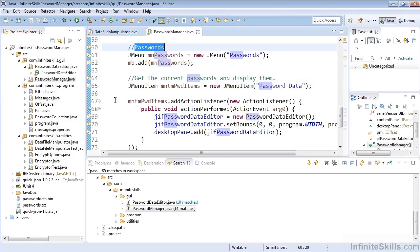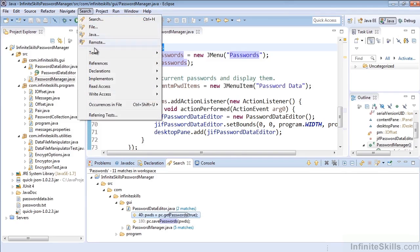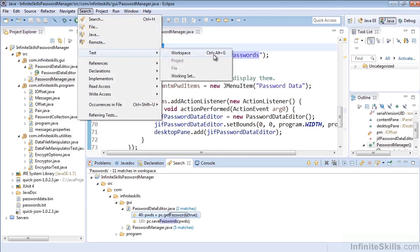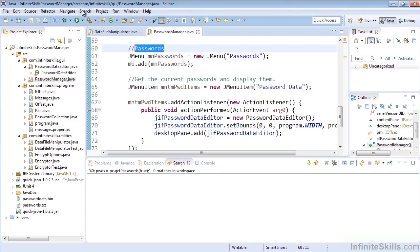So let's go ahead and select the entire word, Passwords, and hit Control-Alt-G, and we'll see that that automatically runs that text search to find anywhere Passwords is typed out. Again, that was the same thing as if we had gone to Text and selected Workspace on the selected text.